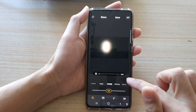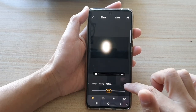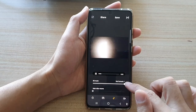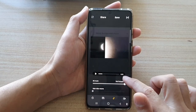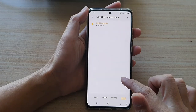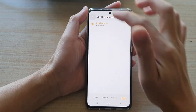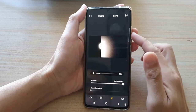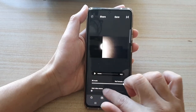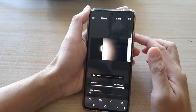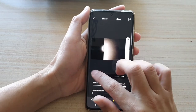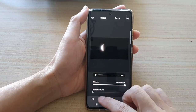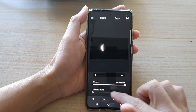Down here you can also choose the music. You've got background music and main video volume, so I'm going to increase it because it's quite low. As you can see there is some music playing.